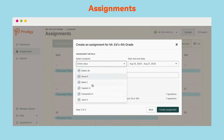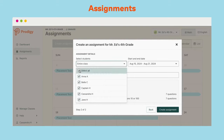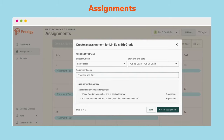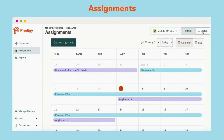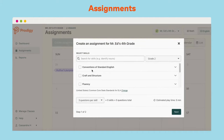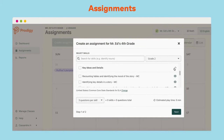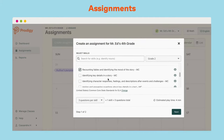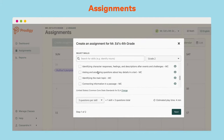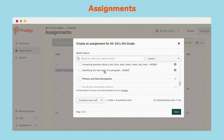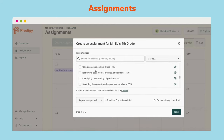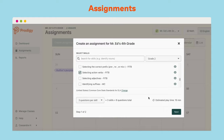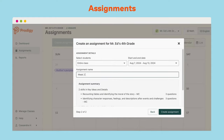You can assign it to the entire class or to specific students. You can rename your assignment, making it easier to find later. For Prodigy English, topics are organized using Common Core standards, and there is a search bar to help you find what you're looking for. Prodigy English has comprehension, grammar, phonics, and vocabulary skills. You can build an assignment to address all the components of your literacy instruction each week.